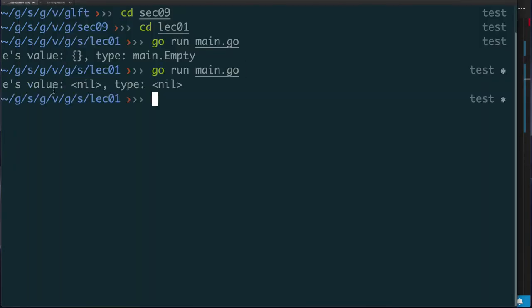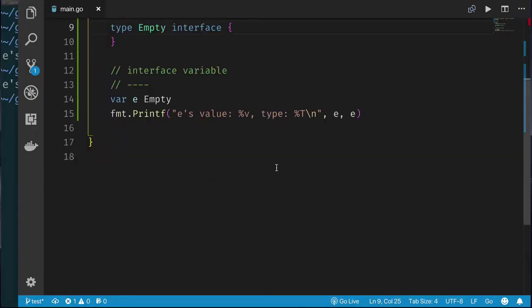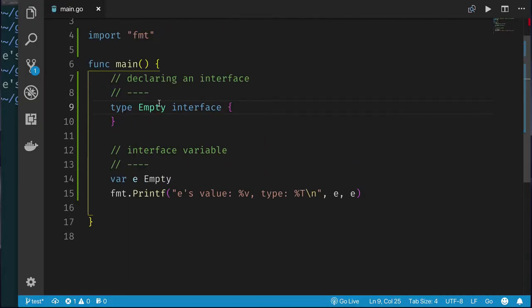Notice how the value is nil — the value of an uninitialized interface variable is nil. This is similar to a pointer, map, slice, or channel being nil. But what's different is that even when those other types are nil, their type still tells you it's a type of whatever. Whereas here, it's saying the type is nil — but how is the type nil? The type is clearly 'type interface empty', yet we get that the type is nil.